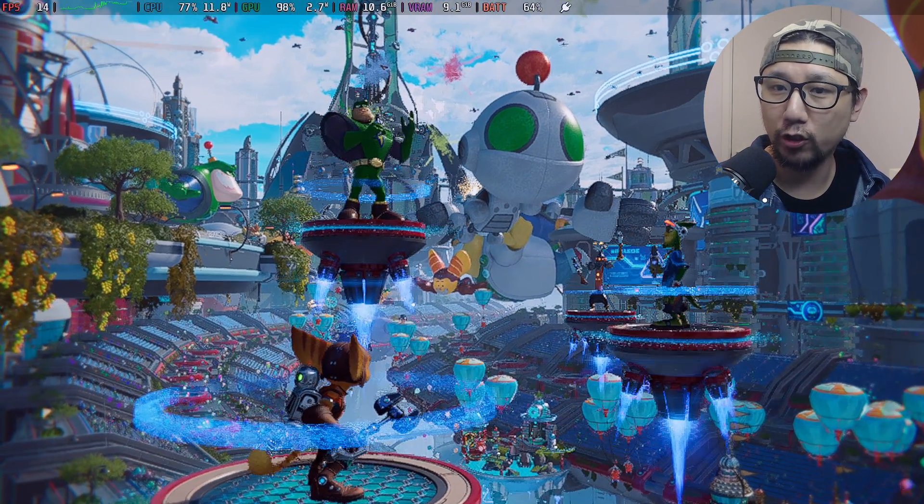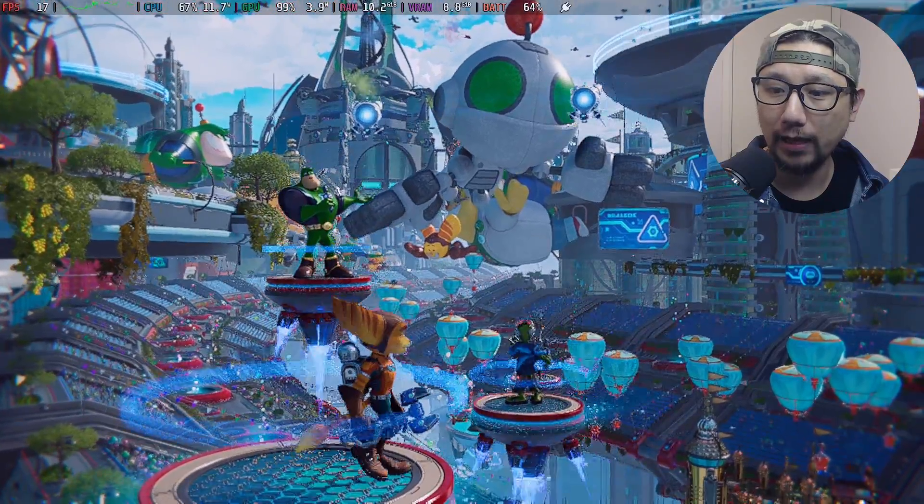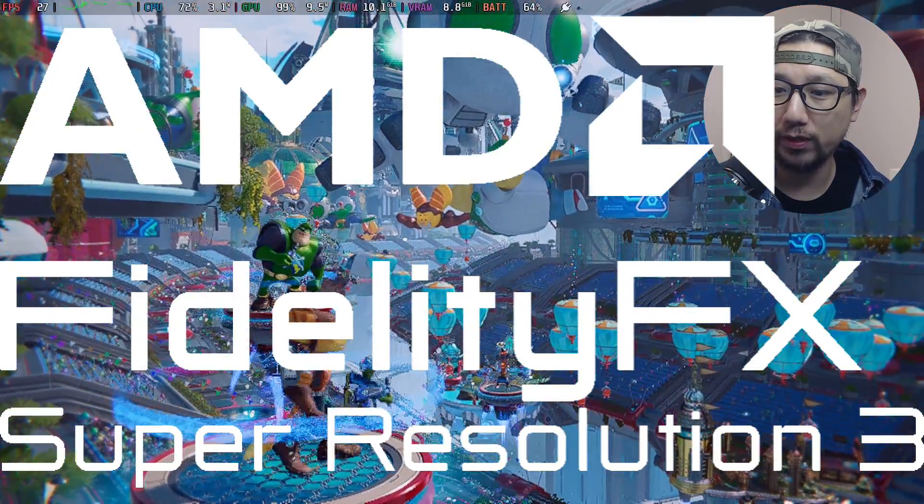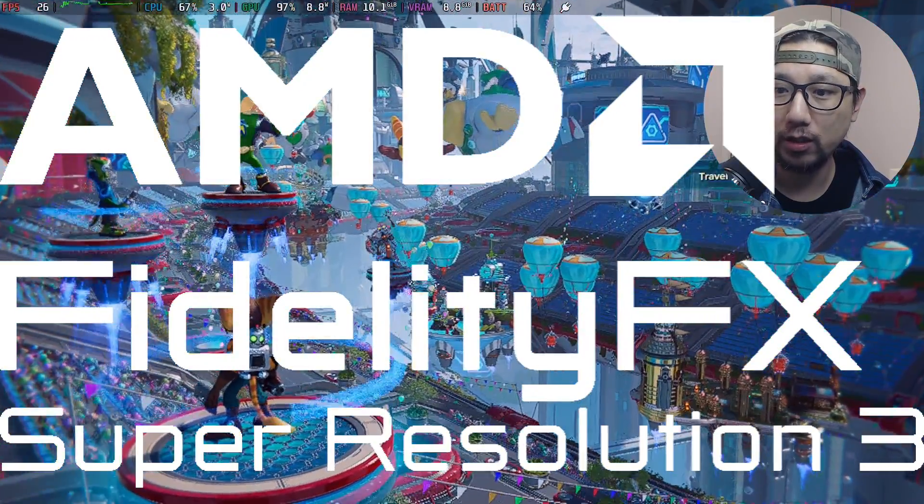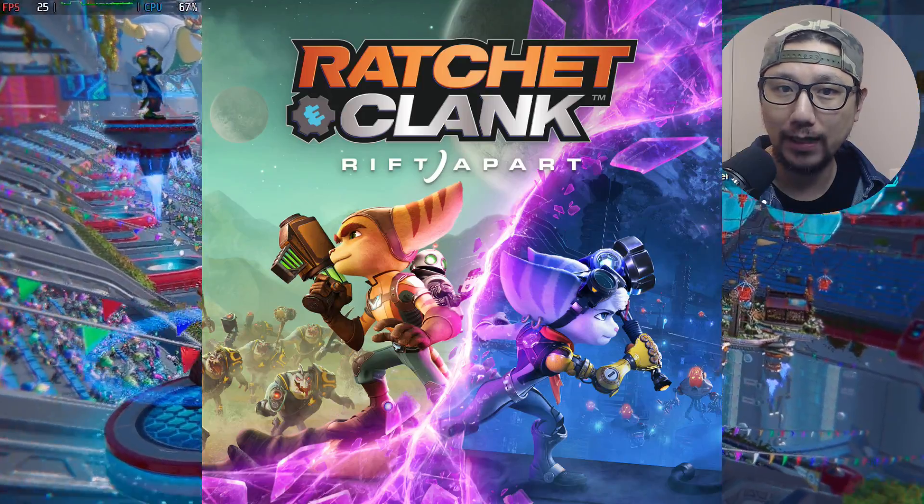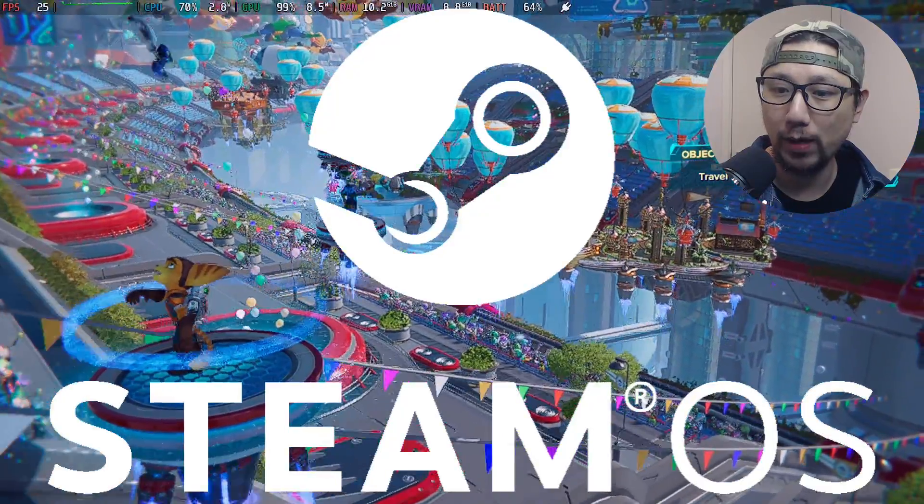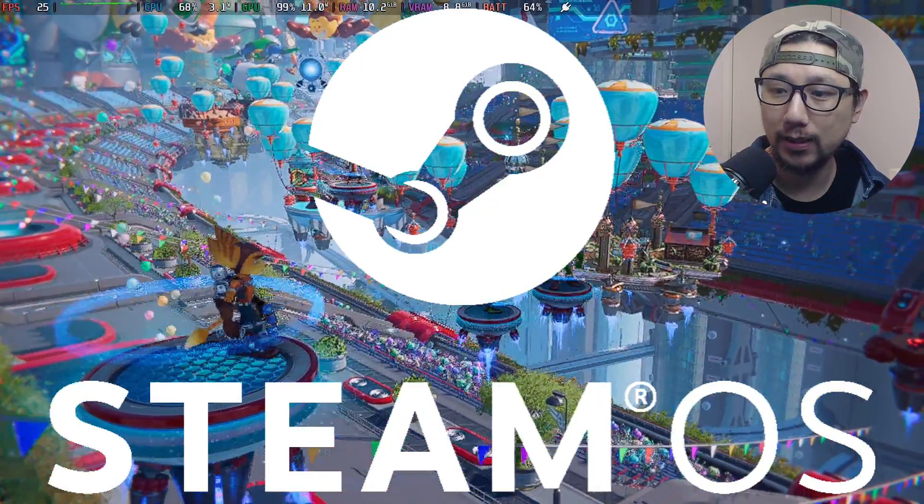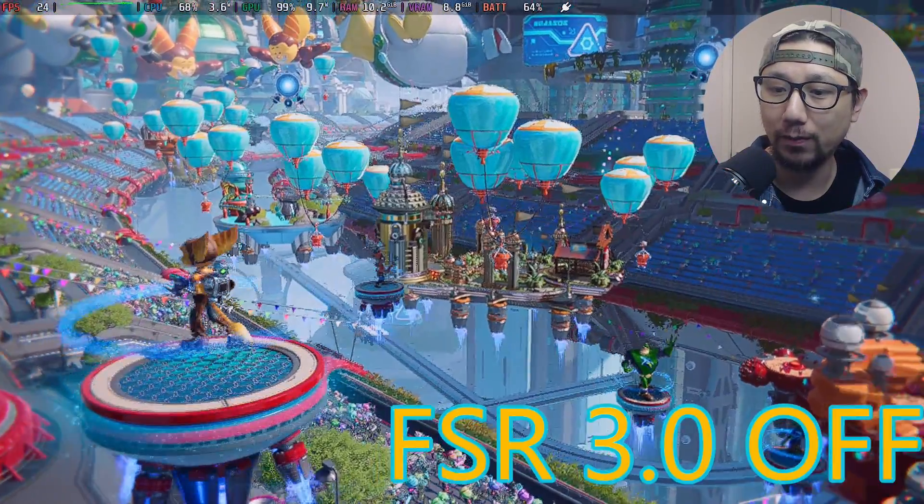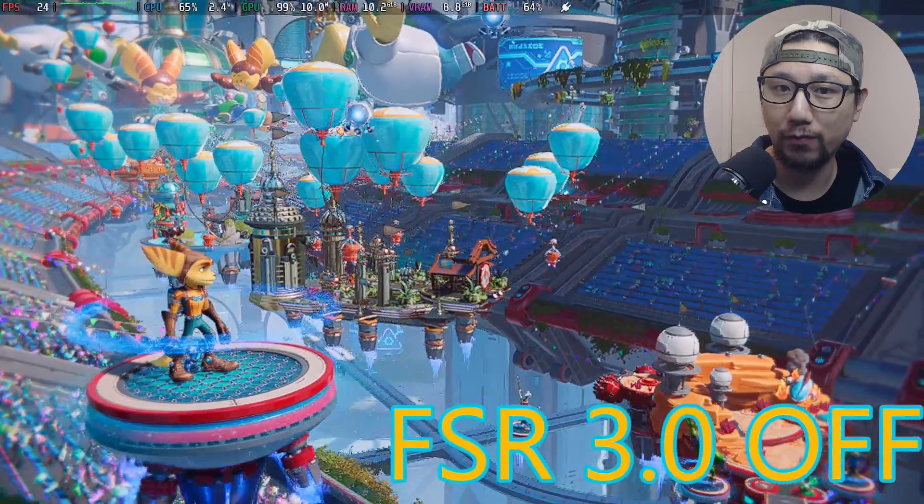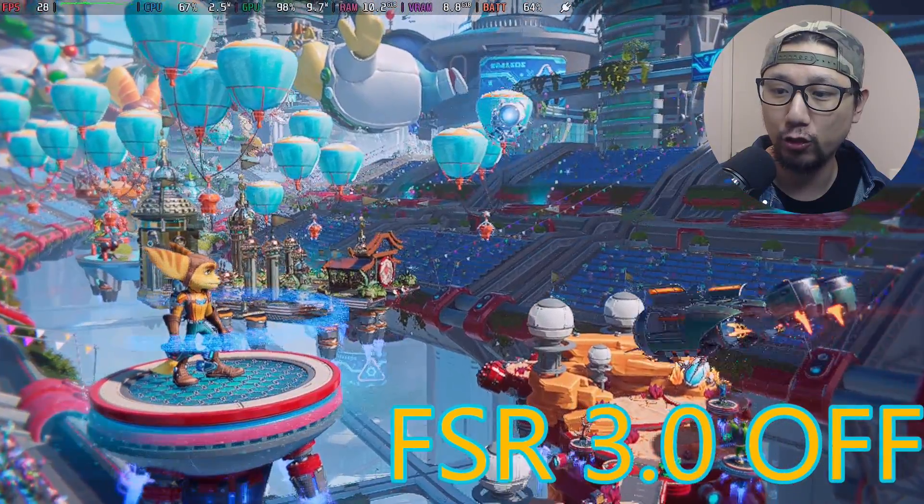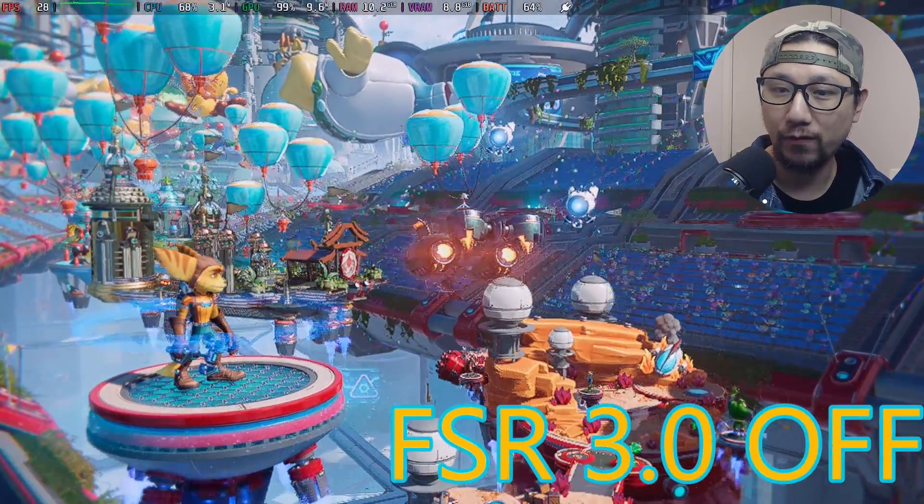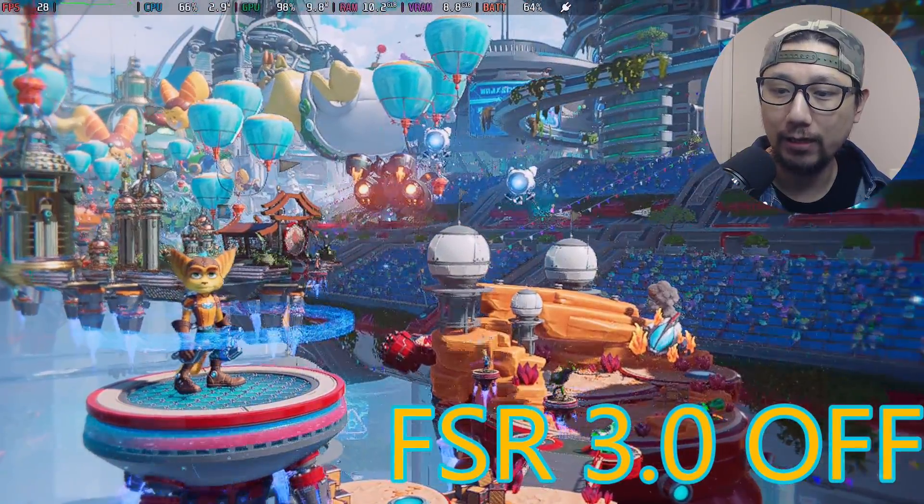Hello everybody, welcome to the channel. Today let's take a look at FSR 3.0 frame generation mod for Ratchet and Clank. I'm playing this on my Steam Deck, Steam OS. This is without the mod. I'll show you what the performance is without the mod, then I'll show you the performance with the mod, and later in the video I'll show you how to install the mod on Steam Deck's desktop mode.